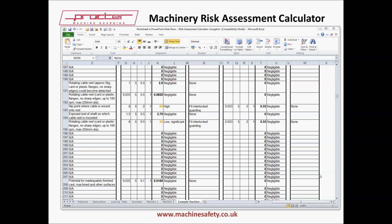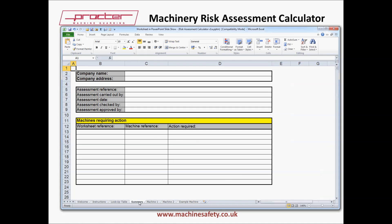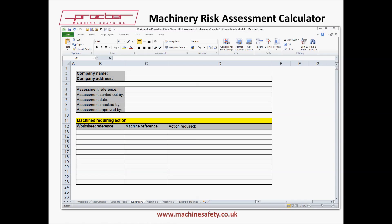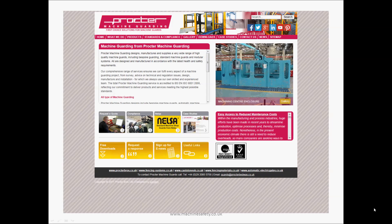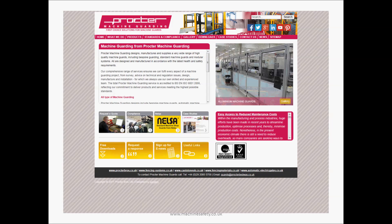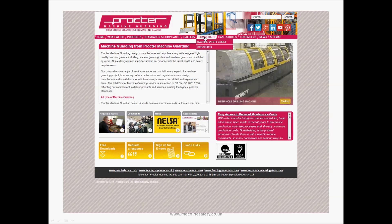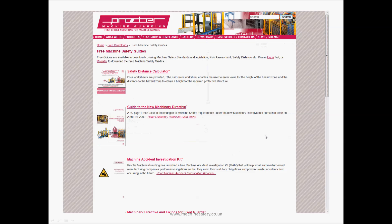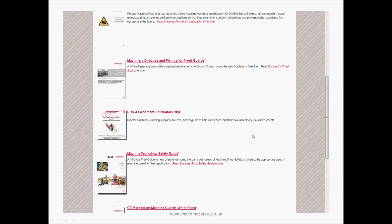These outstanding actions can be listed on the summary page. As we've seen, the risk assessment calculator is very simple to use, and the worksheets provide extensive checklists that should cover all hazards, but always think very carefully about each machine you are assessing. The spreadsheet also serves to document the risk assessment process. Thank you for watching this video. Please go to www.machinesafety.co.uk and find the Downloads tab, and click on Machine Safety Guides. You'll see there are lots of other useful calculators, guides, and white papers, as well as the Machinery Risk Assessment Calculator.